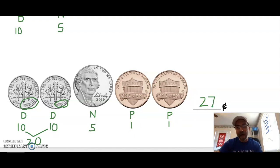Awesome job, my second grade mathematicians! You're going to have a chance to practice counting coins right in your Seesaw activities. Good luck — I can't wait to see how smart you are.